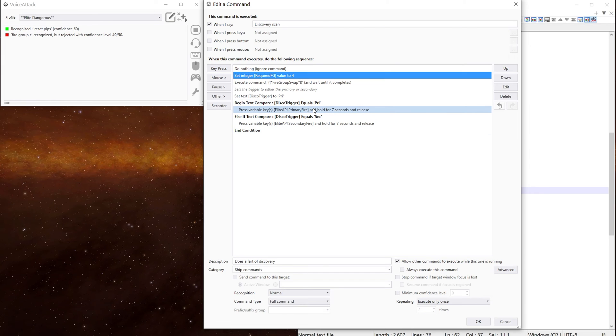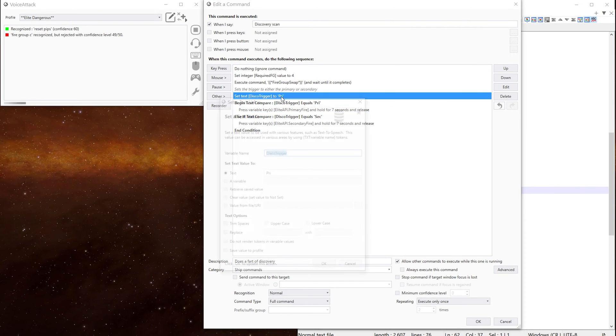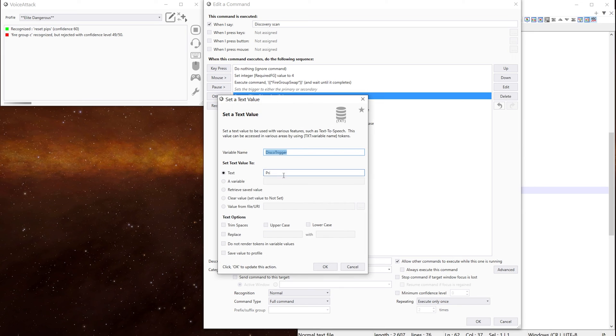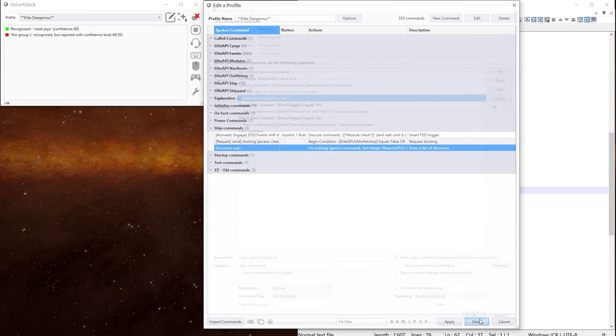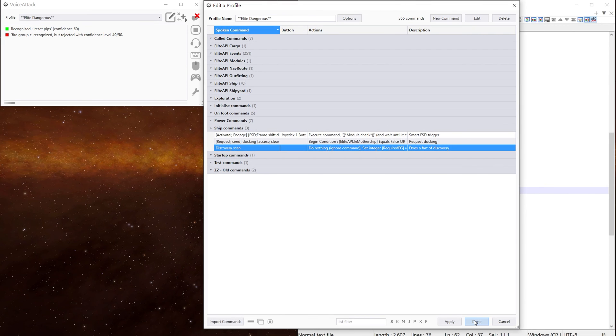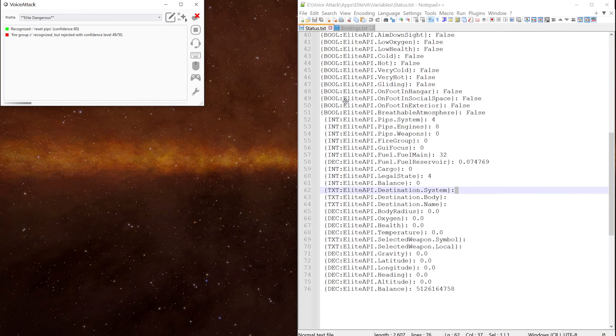And then we set the trigger to be the secondary trigger. We just change this here to sec. And then we do done.